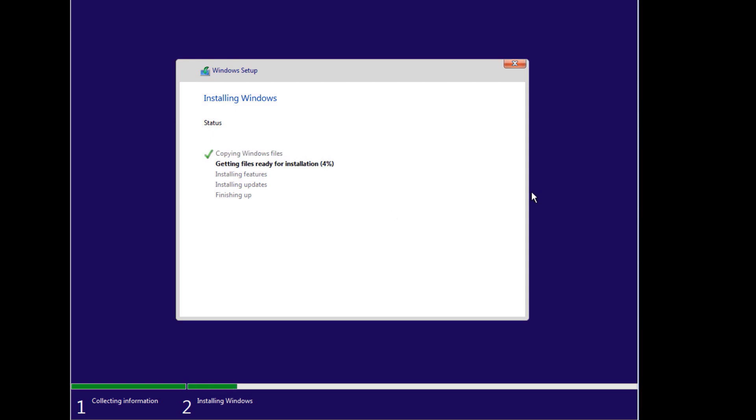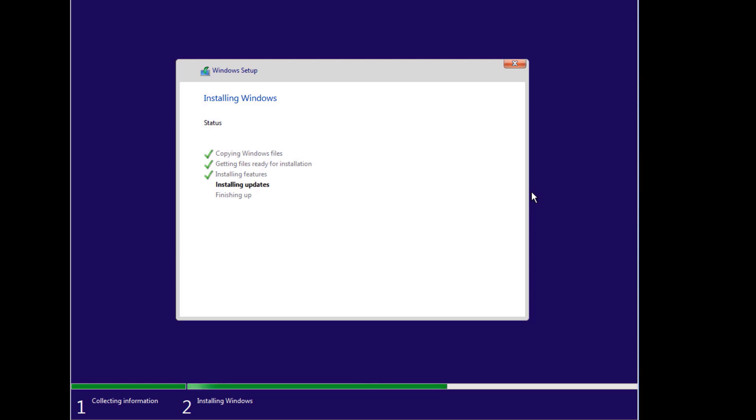So Windows is going to go through copying of the Windows files, it will install features, install updates, and then finish up with the installation of the Windows operating system, which is the Windows 10 operating system.